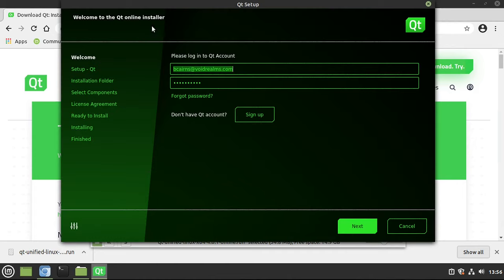Make sure you have a Qt account. If not, go ahead and sign up for one. This is a big turnoff for a lot of people.